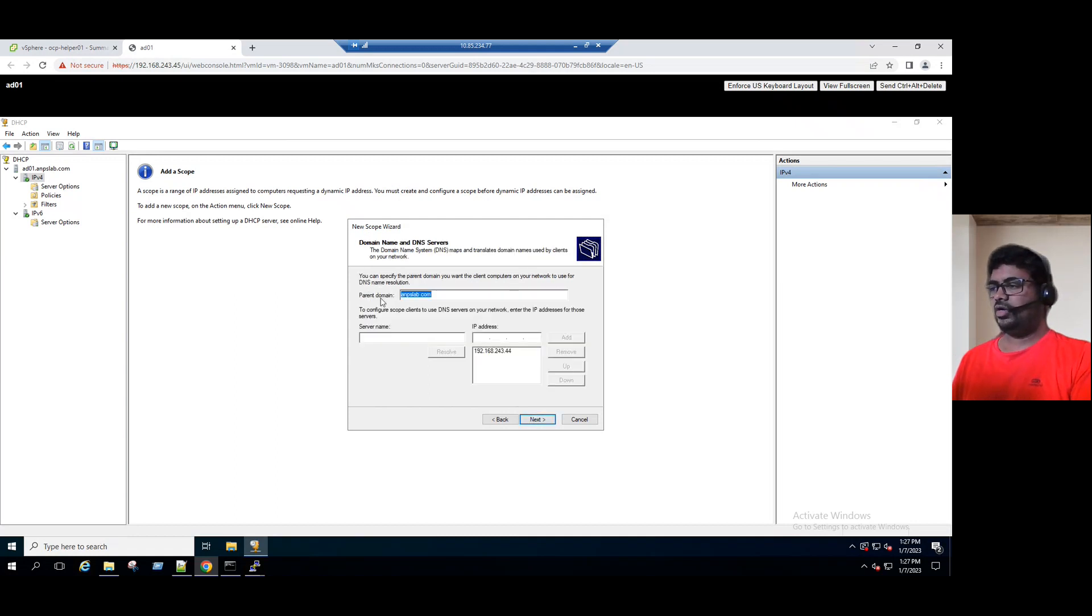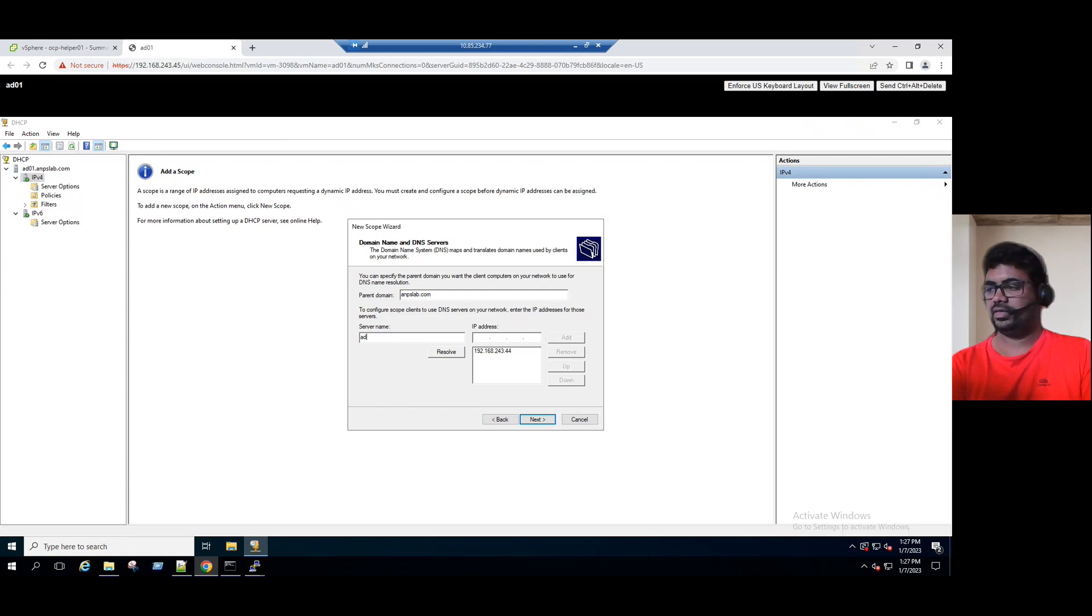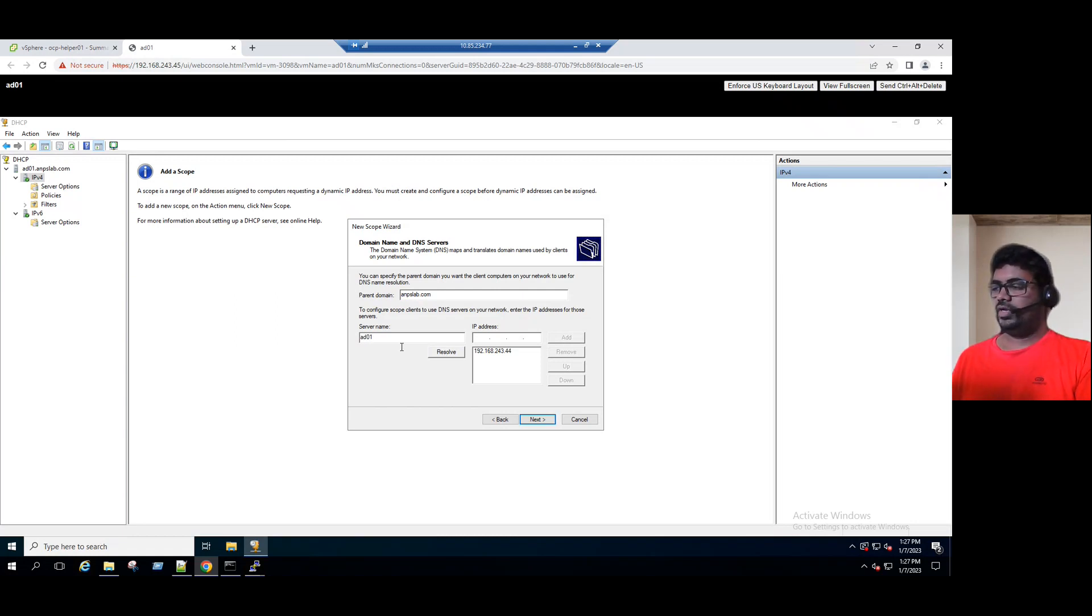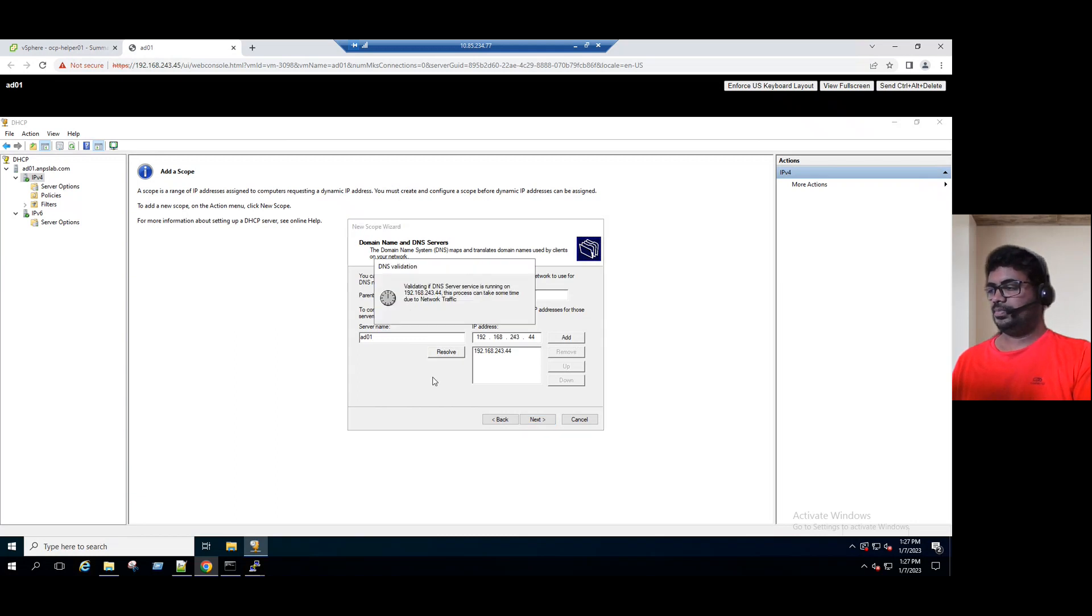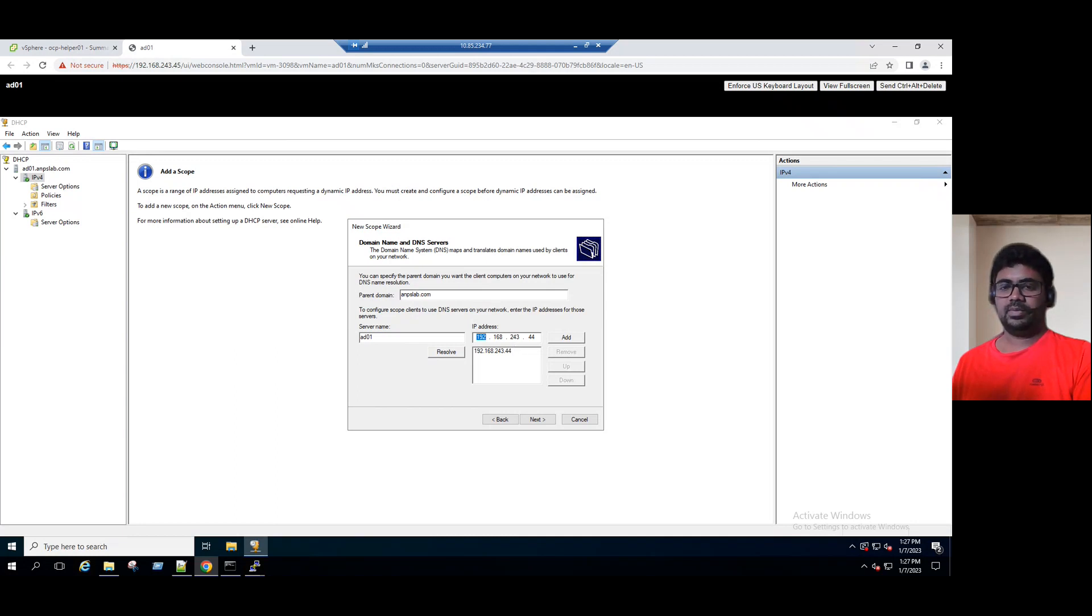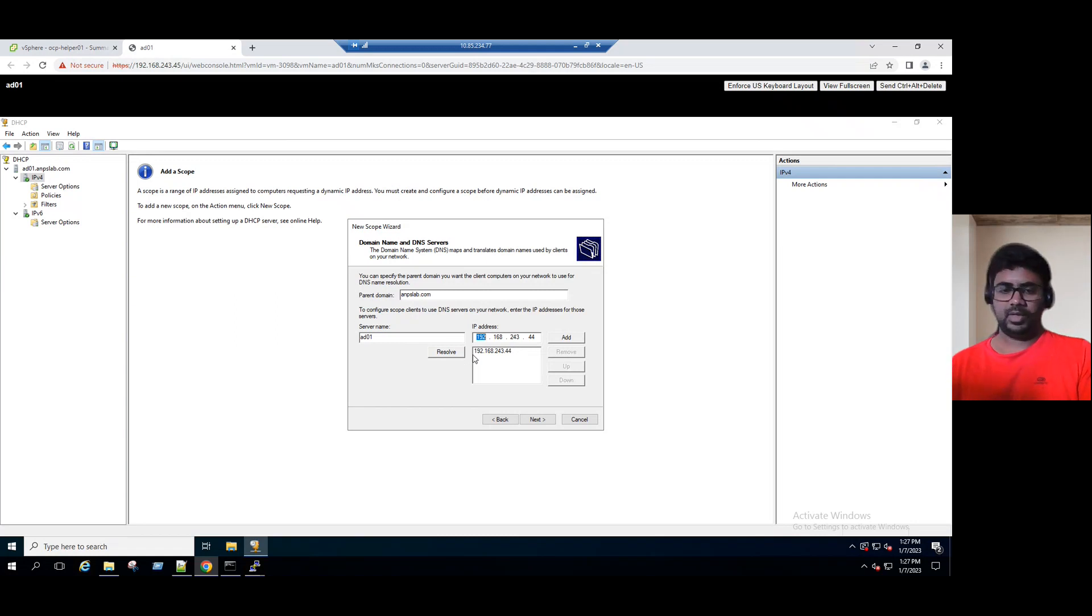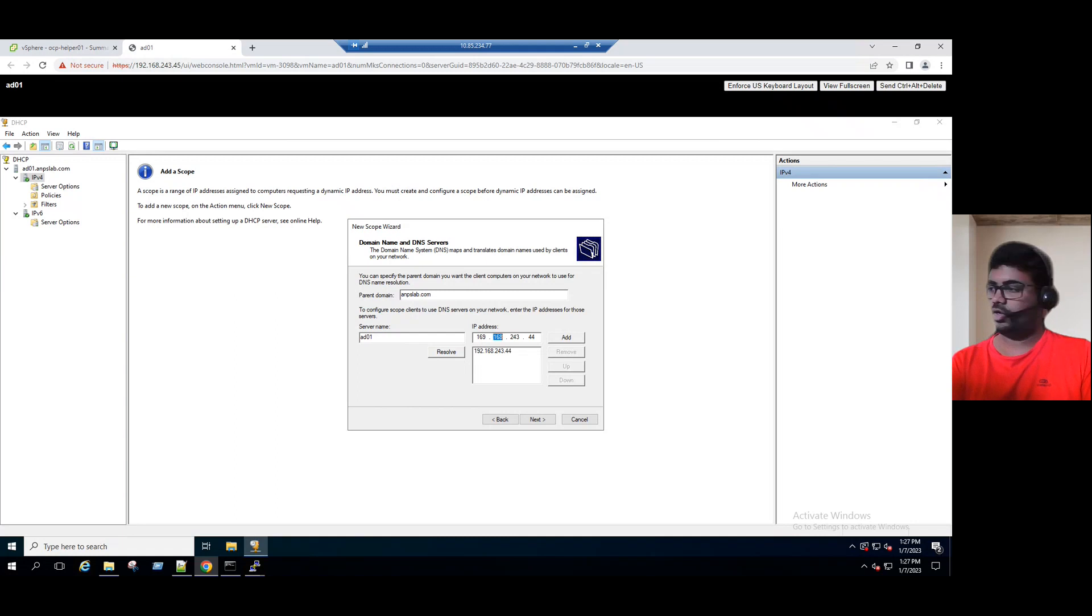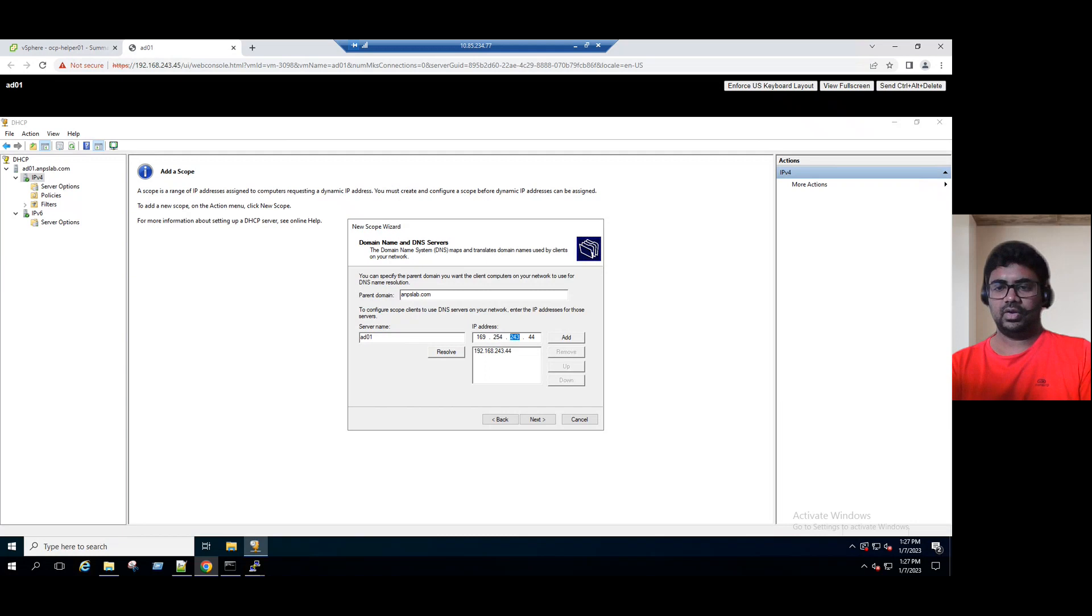The parent domain name is anpslab.com and the server name is our AD server, AD01. When you resolve, it's already resolved with a 44 IP address and currently it's already added. Instead of keeping this IP address on top, sometimes there is an APIPA IP address adding. We have to add one APIPA IP address, automatic private IP addressing, 169.254.75.62.